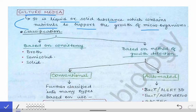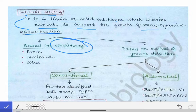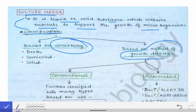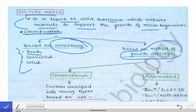First we will see the classification of culture media. Classification can be done on the basis of consistency and also on the basis of the method of detection of growth. Based on consistency, it can be of three types: liquid culture media, semi-solid (that is jelly-like, neither solid nor liquid), and solid culture media.